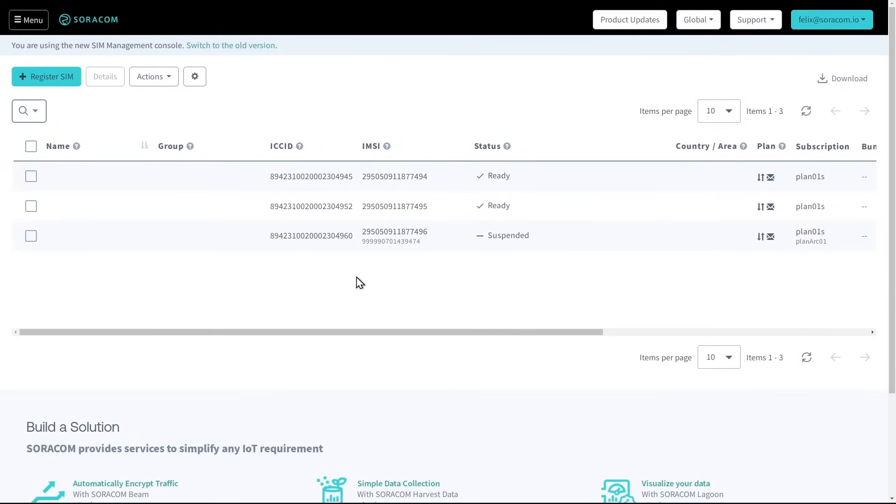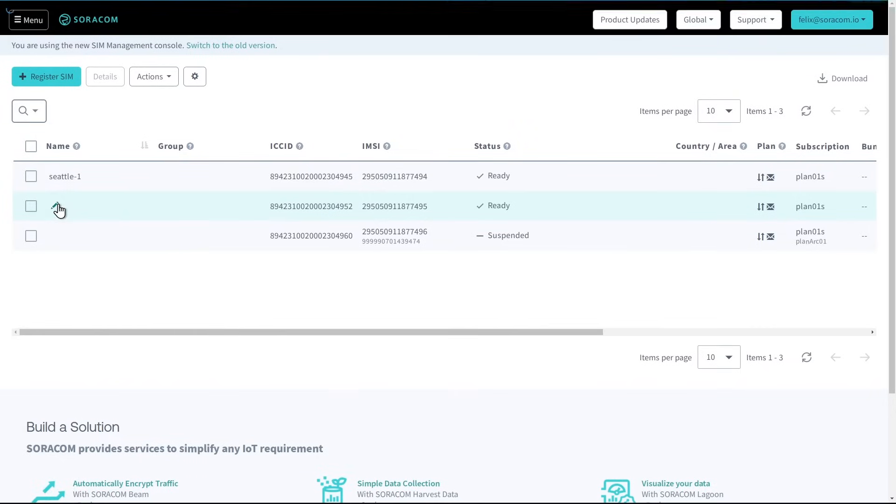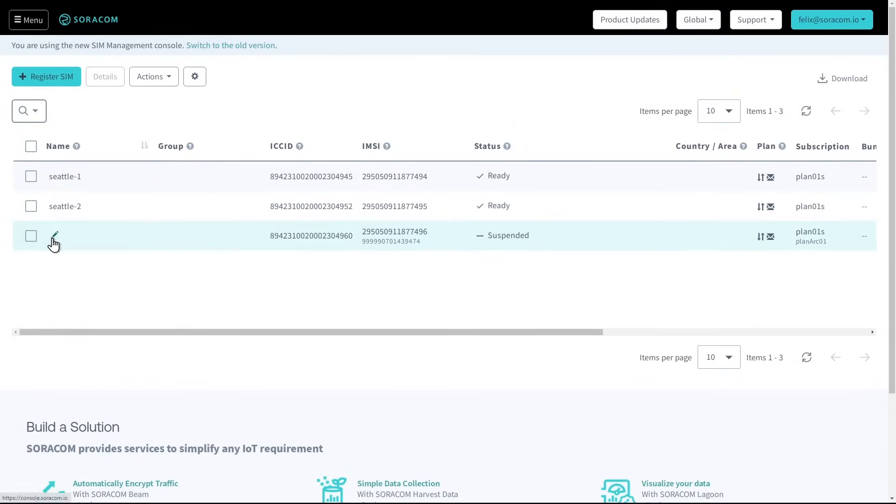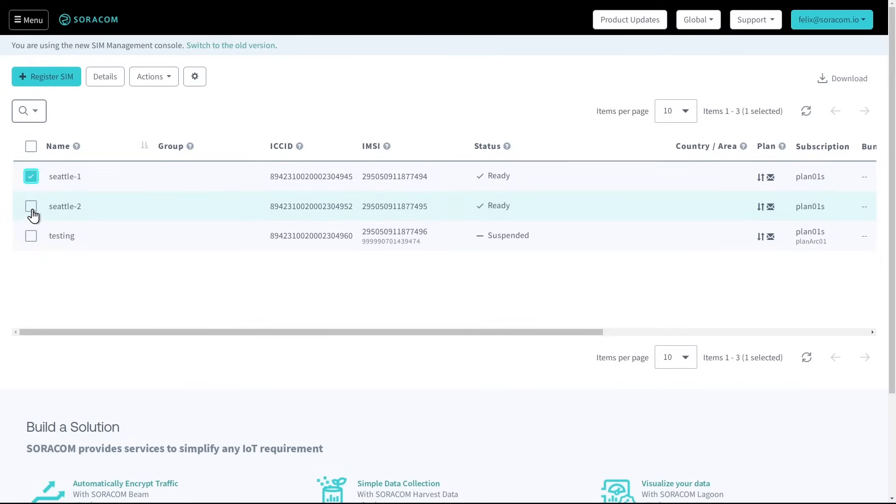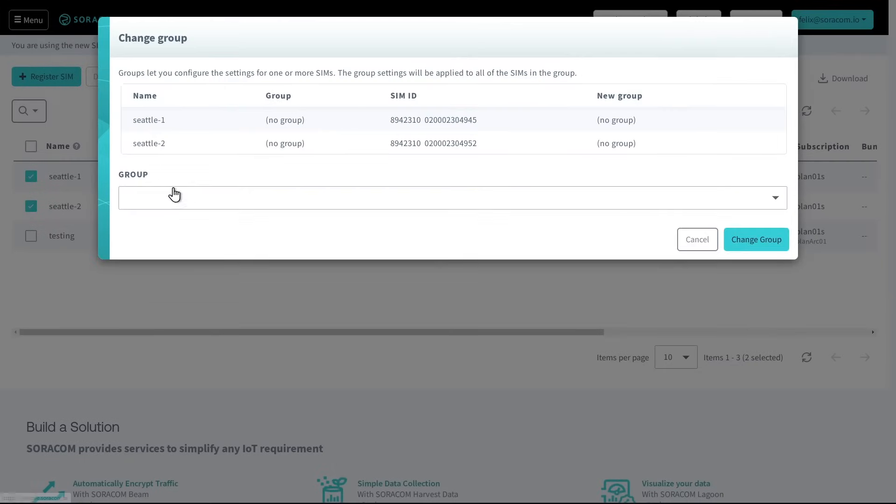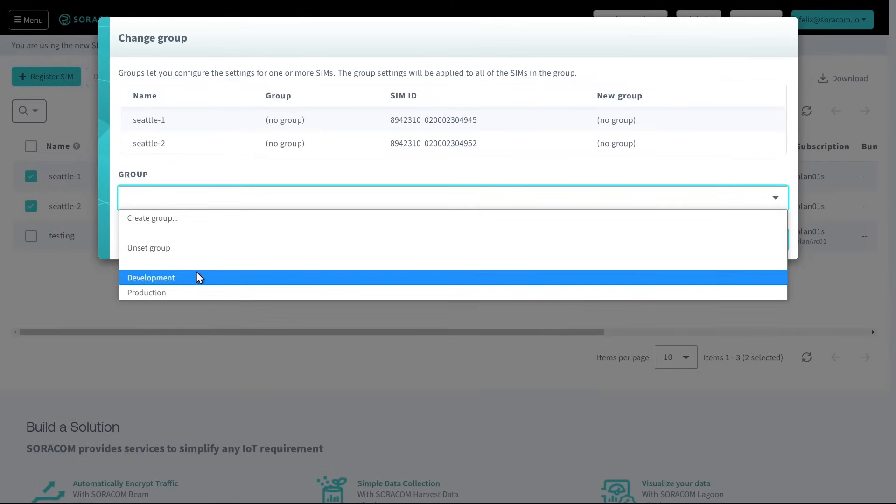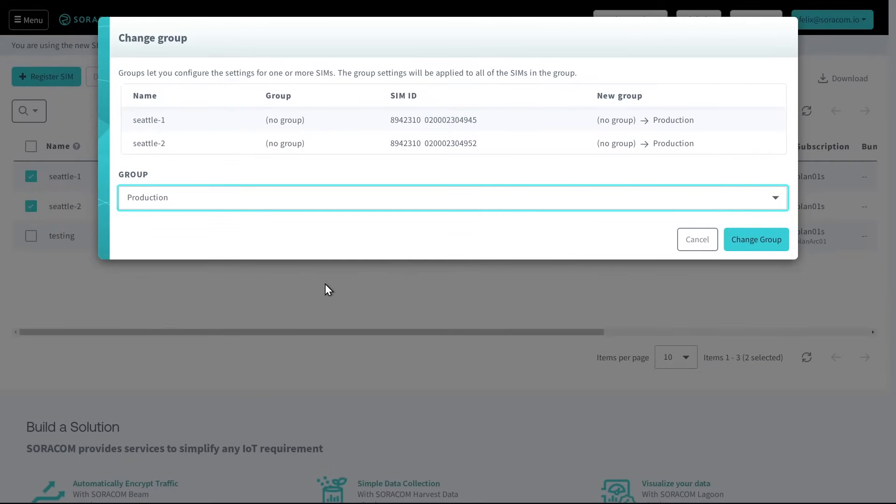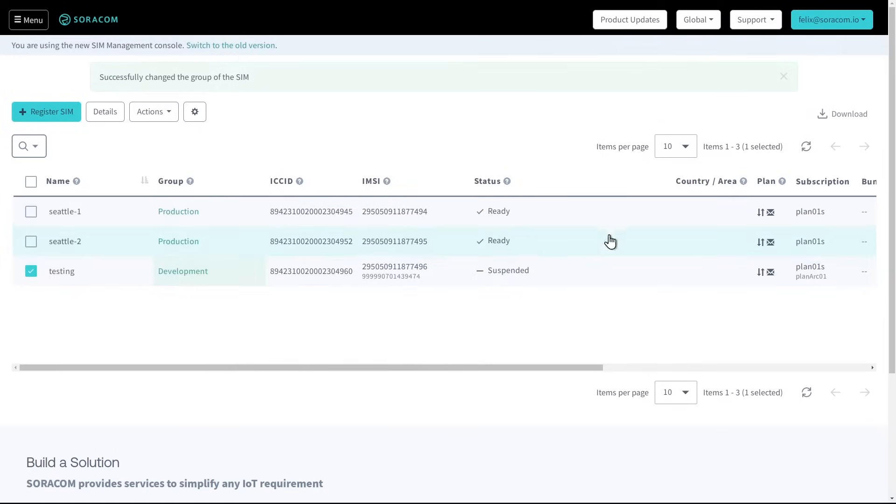After purchasing SIMs, customers can start organizing their fleet by adding names and tags to individual SIMs. SIMs can also be organized into groups, allowing customers to model the management of their devices according to project, region, end user, or other type of hierarchy.